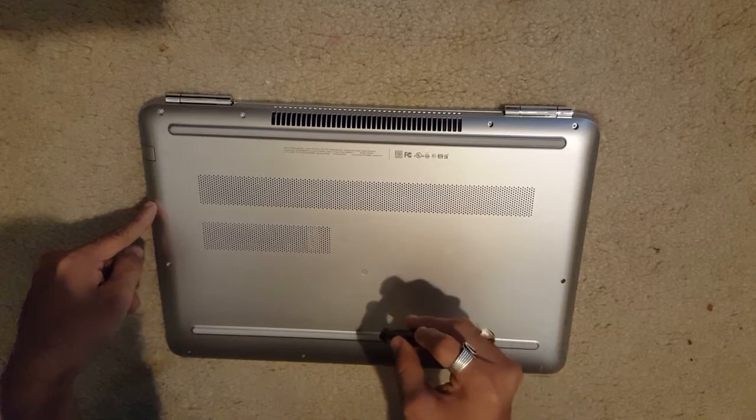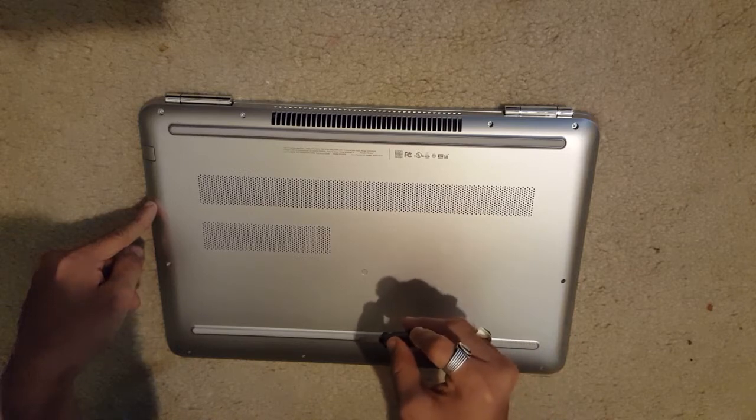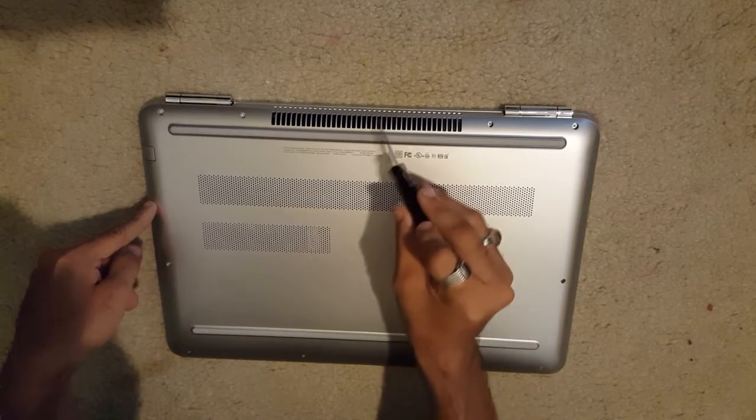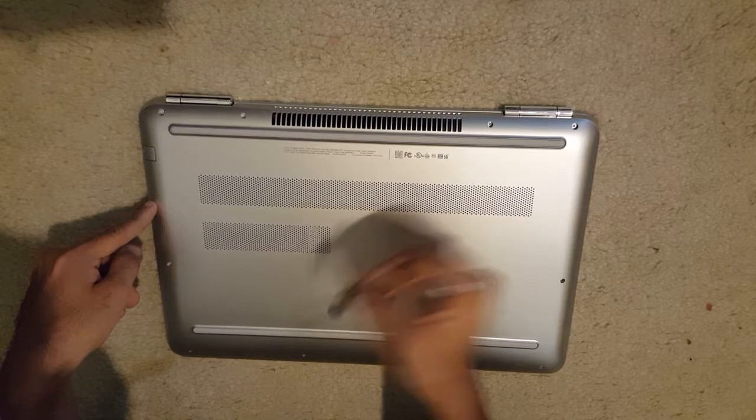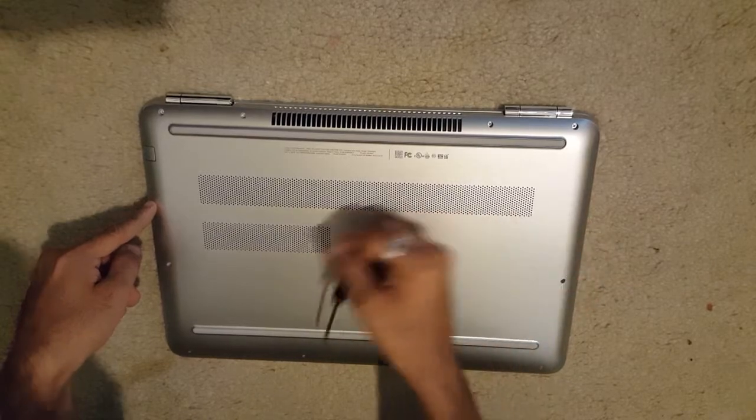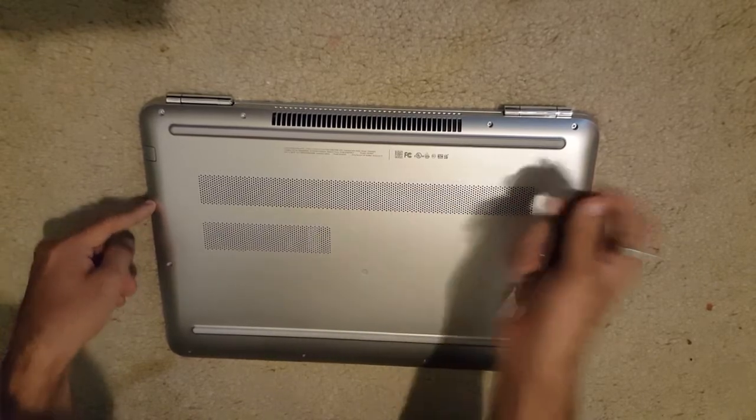There are two screws under this as well, under one of these rubbers. You're going to unscrew that as well.